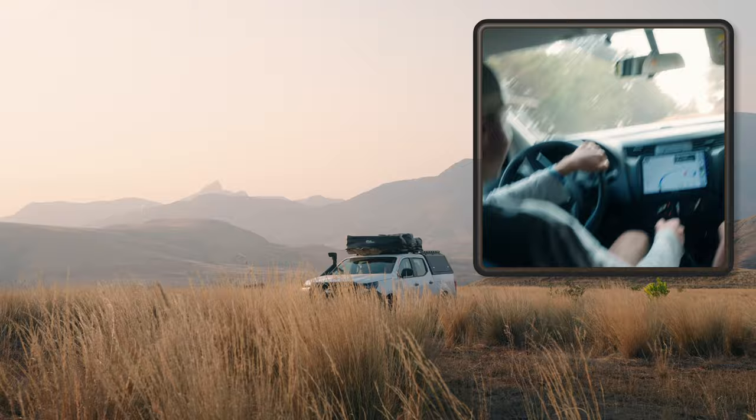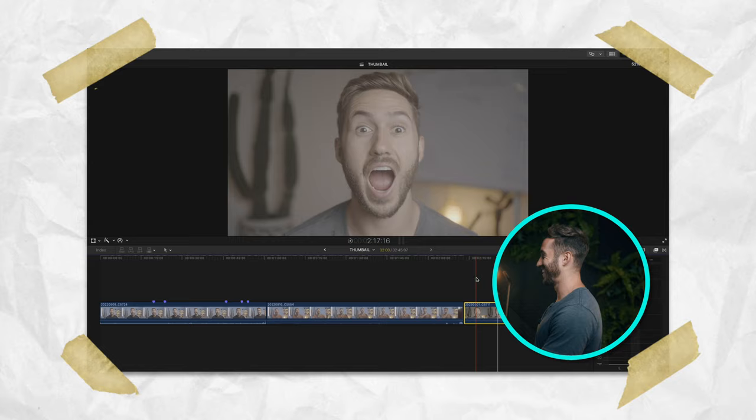The point of those examples is that pretty much every type of content creator could use a good picture-in-picture effect. Not only is the one I'm going to go over today the best one out there for Final Cut Pro, but it's also budget friendly and so easy to use.